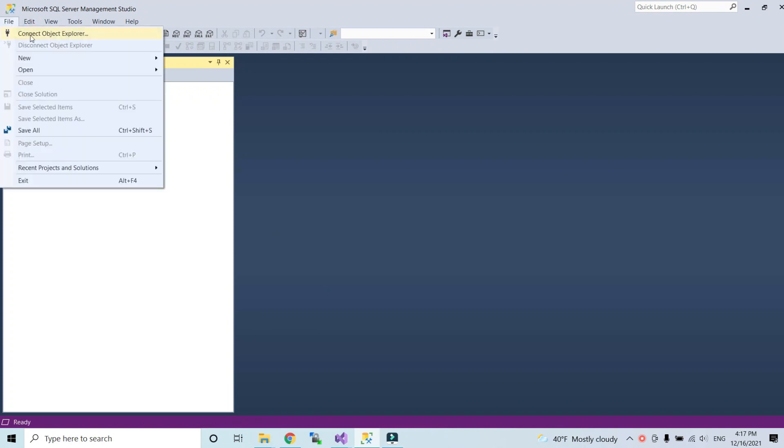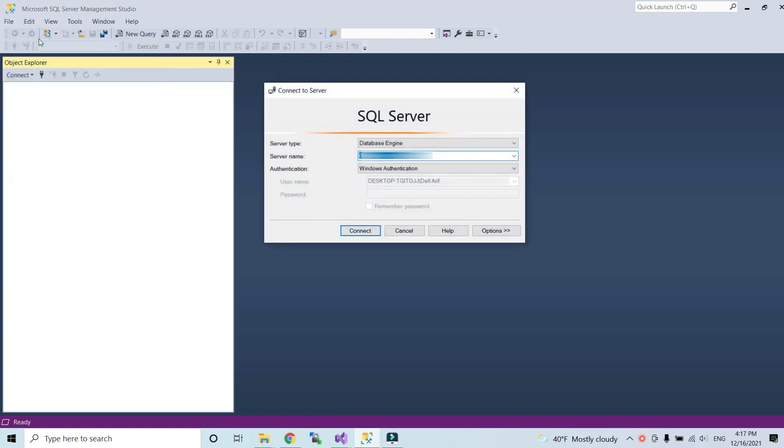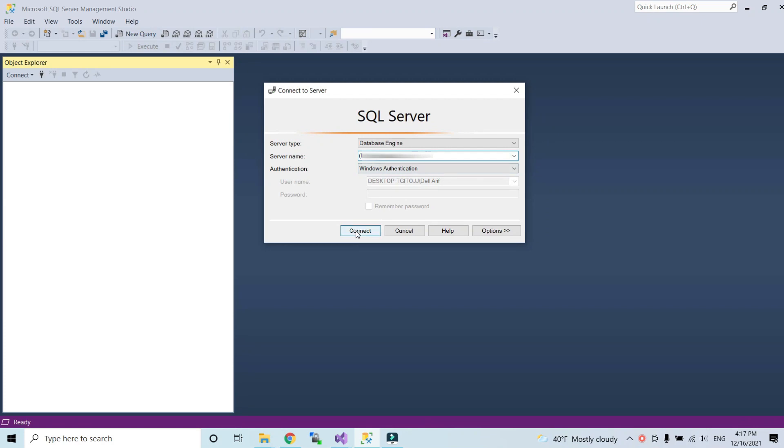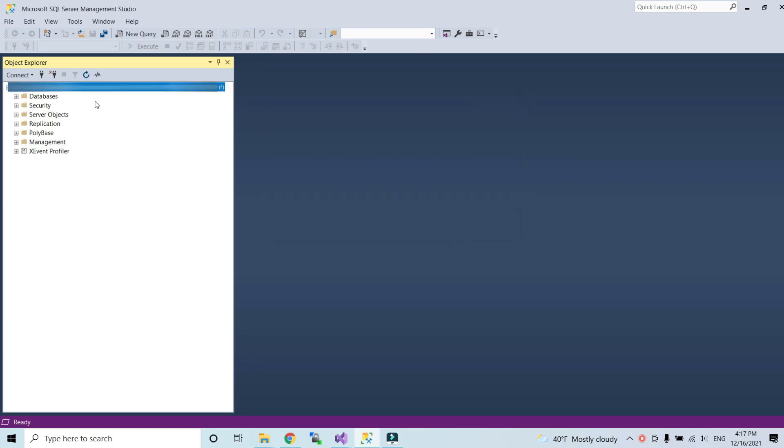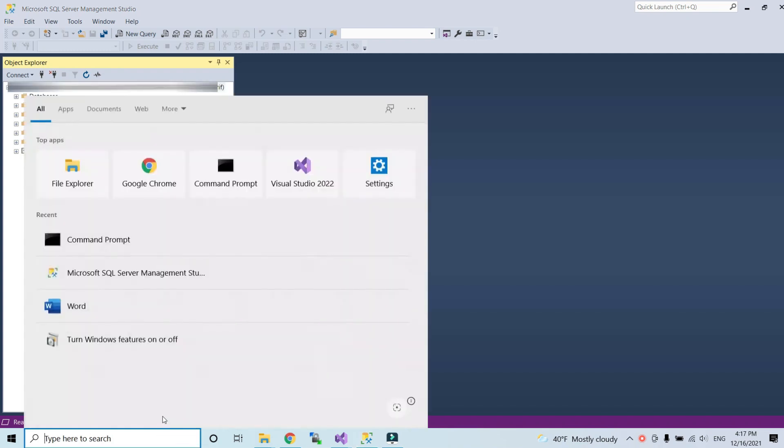As you can see, I open Microsoft SQL Server Management and here I have already a server name I can connect. Choose database engine, connect. As you can see my SQL Server is connected. Suppose that I don't have the SQL server name, I want to create it.